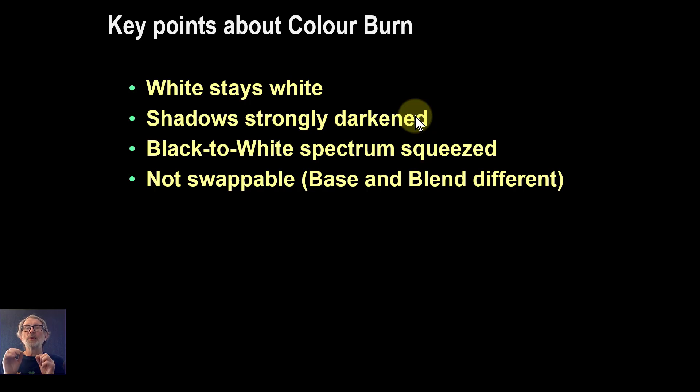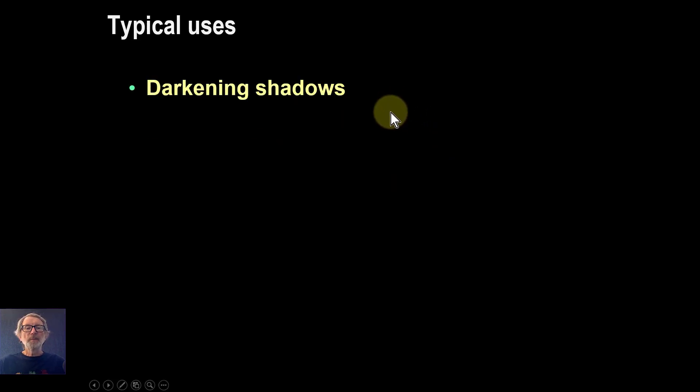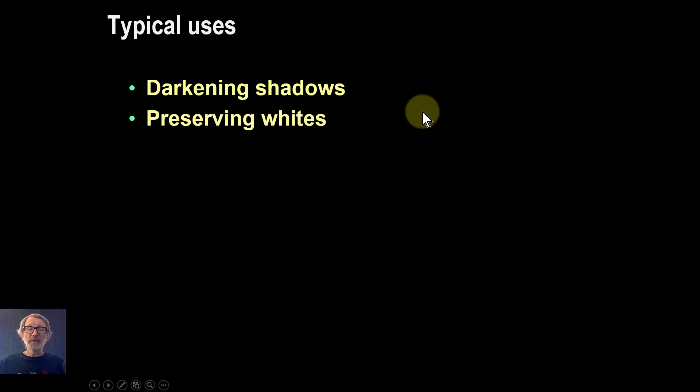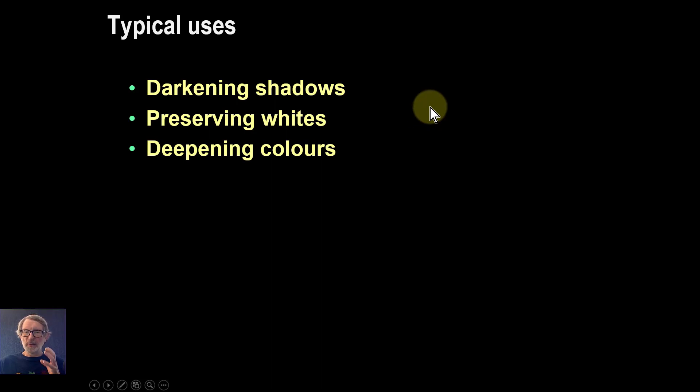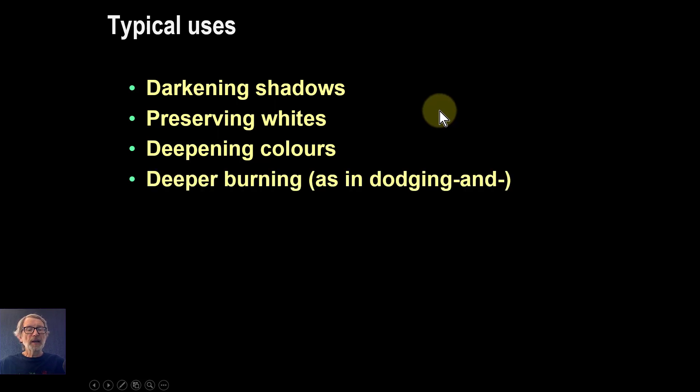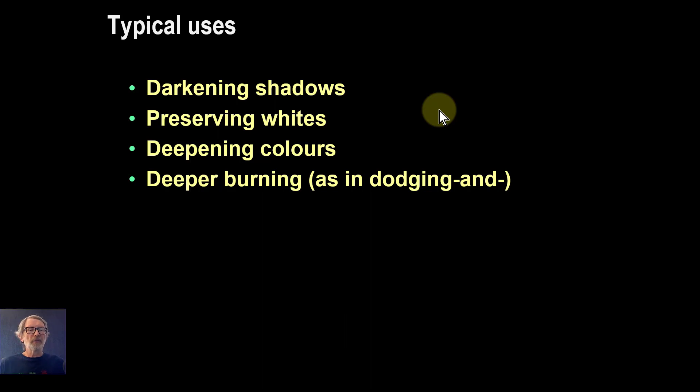Typical uses: darkening shadows is useful, as we've seen. Preserving whites—you also get deepening colors, so that's something you can do to make the colors darker and deeper, which is sometimes a nice thing to do. You get the deeper burning effect, so you can use it in a dodge and burn environment. You can do the same with Multiply, but with this you get this deeper effect.